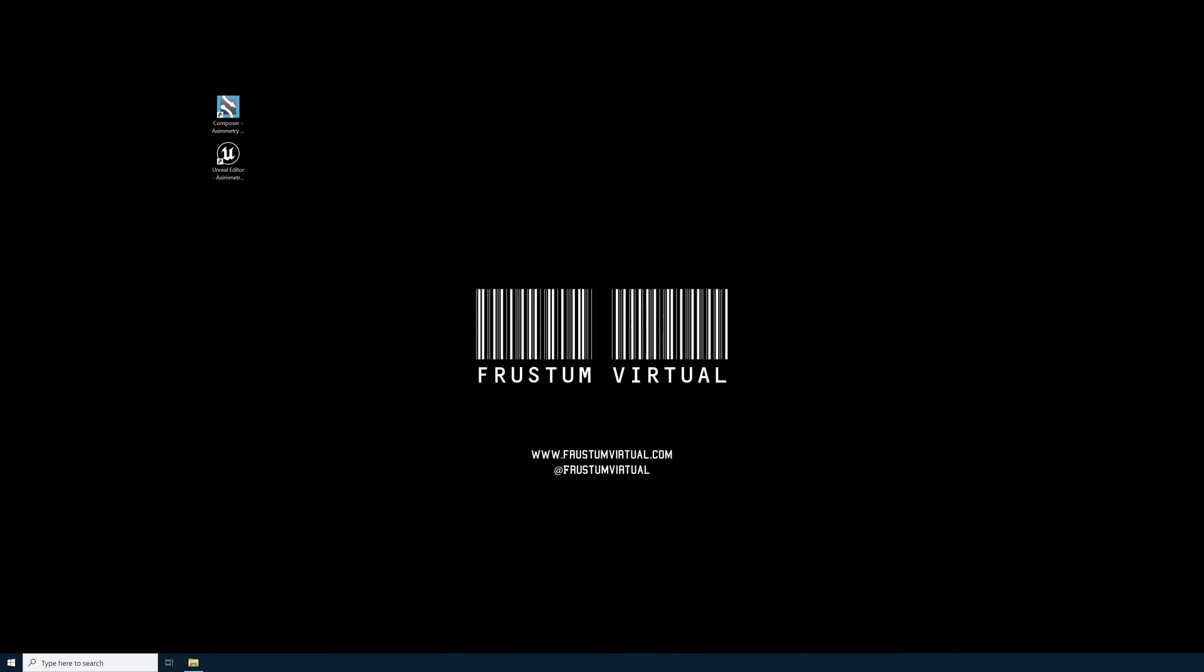Hello, my name is Taylor Ross. I'm an Eximetry Ambassador and the owner of Frustum Virtual in Los Angeles, California.